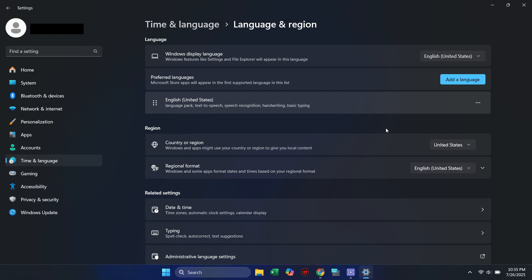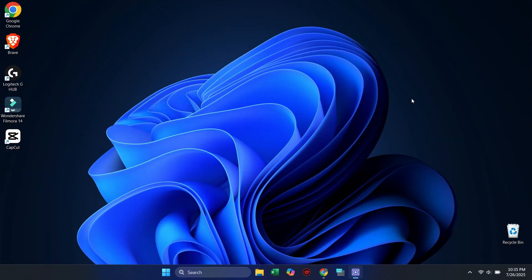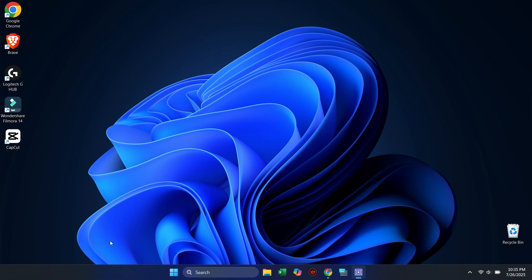After you change the region, go ahead and restart your computer to apply the changes properly. Now go back and try accessing the website or service. The error message should be gone.